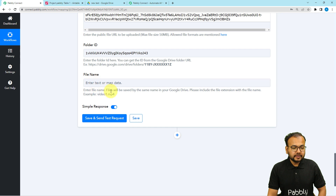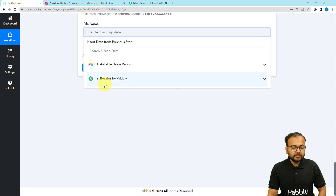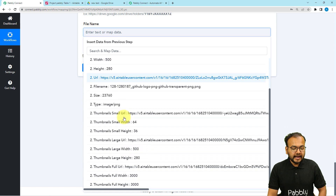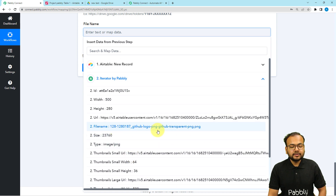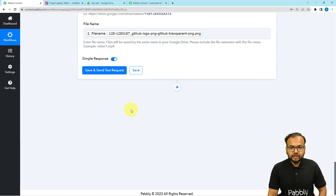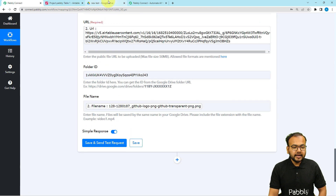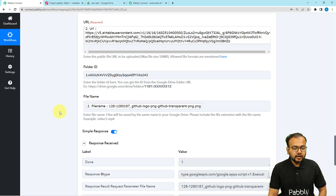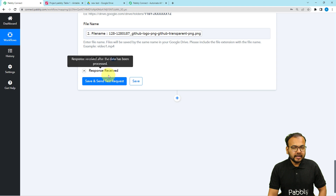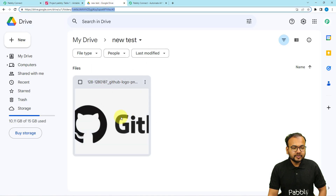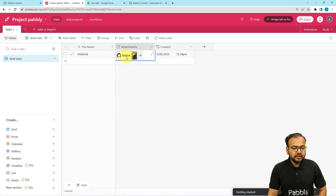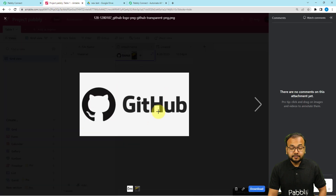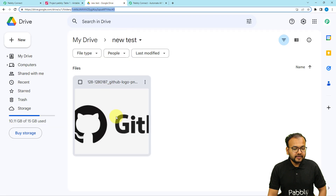Then it is asking for the file name. Click the file name field, and from the second step map the file name — you can see it in the File Name label. Then check your connection with Google Drive by clicking Save and Send Test Request, and this file will be added to the folder. I'm clicking Save and Send Test Request now. Let's check the drive — and here you can see we have received the file in the folder. This is the same file that was in my Airtable base, and it has been added to Google Drive successfully.